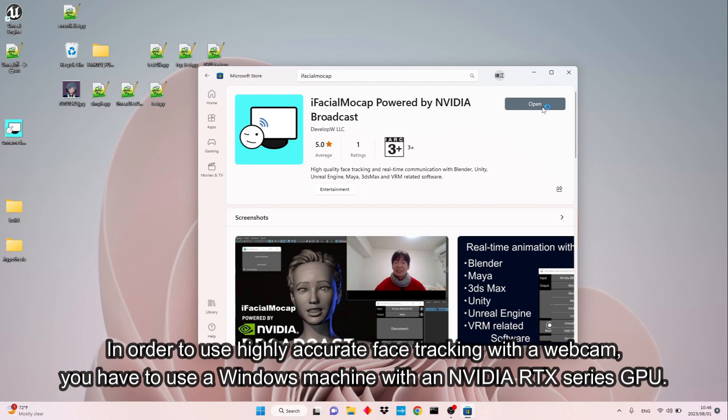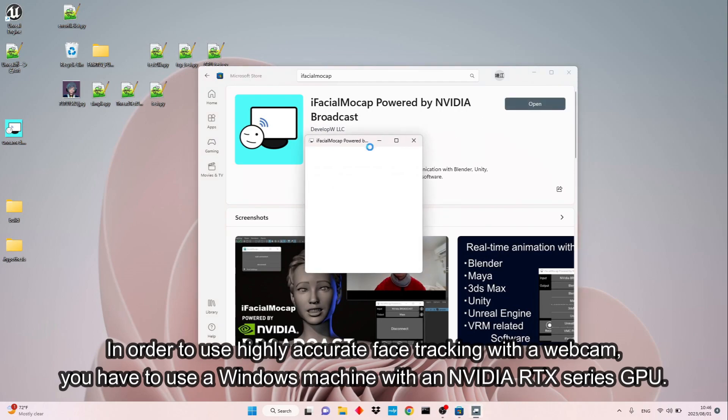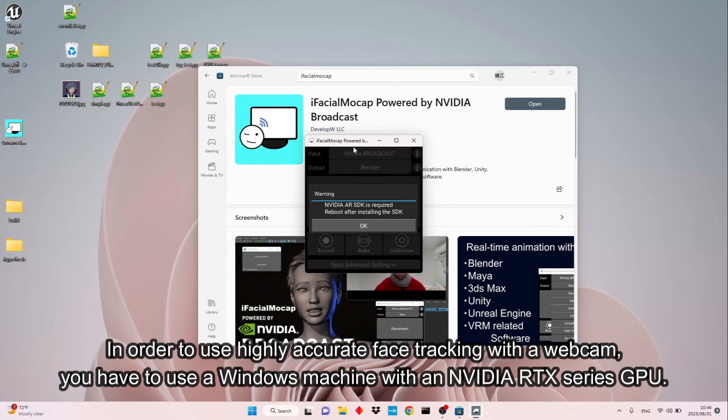In order to use highly accurate face tracking with a webcam, you have to use a Windows machine with an NVIDIA RTX series GPU.